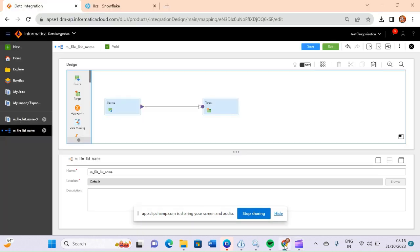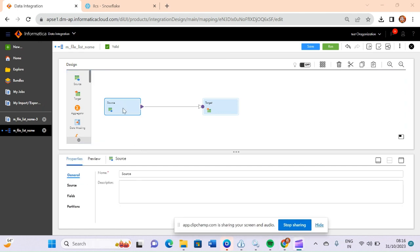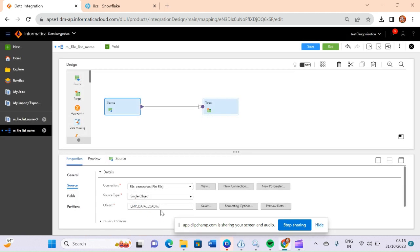Hi friends, in this video we will discuss another interesting topic. The mapping name is 'm_file_a_list_name'. We have taken sources file as the source, and if you go here you will see I have taken a sources file which is present in one of my local directories.